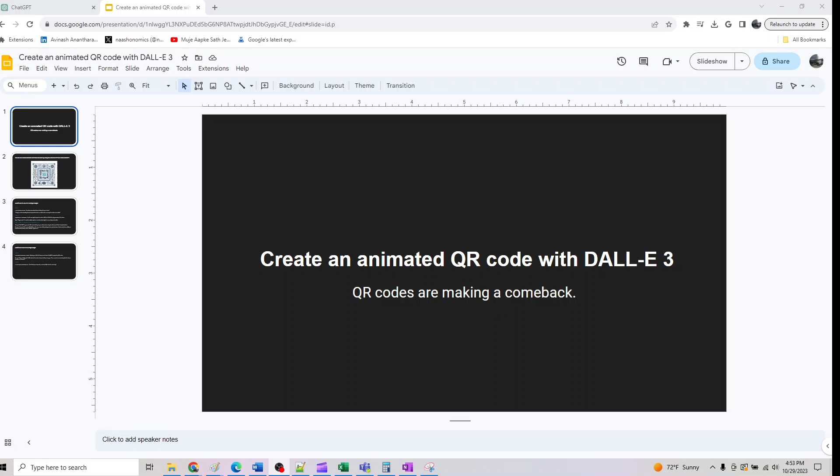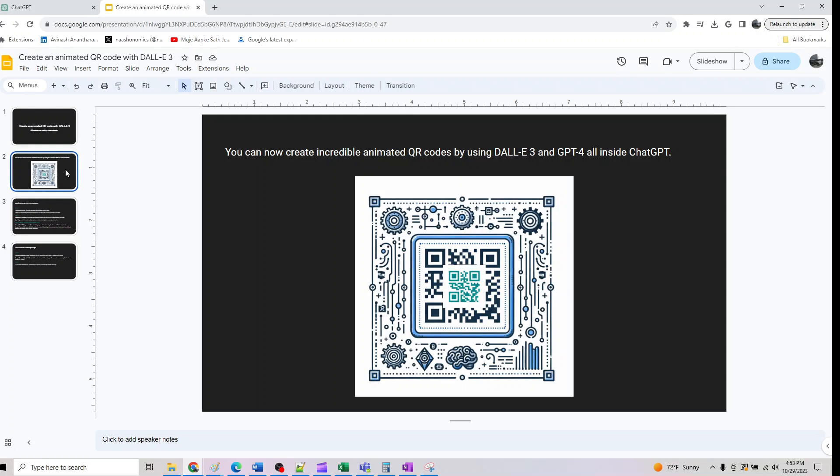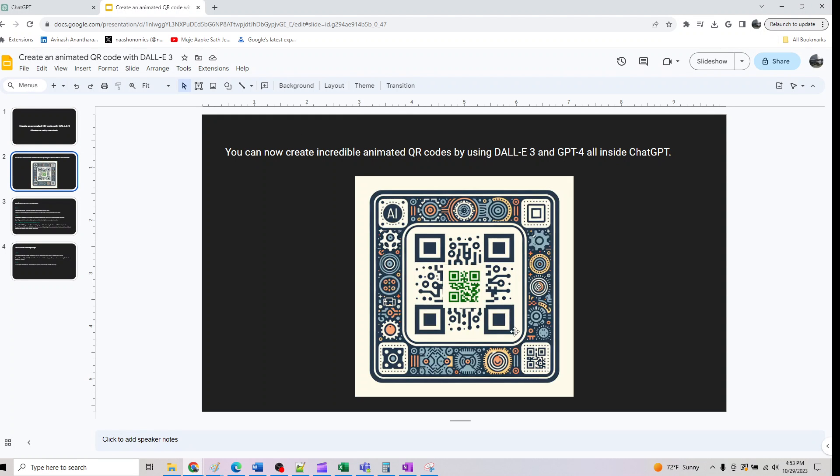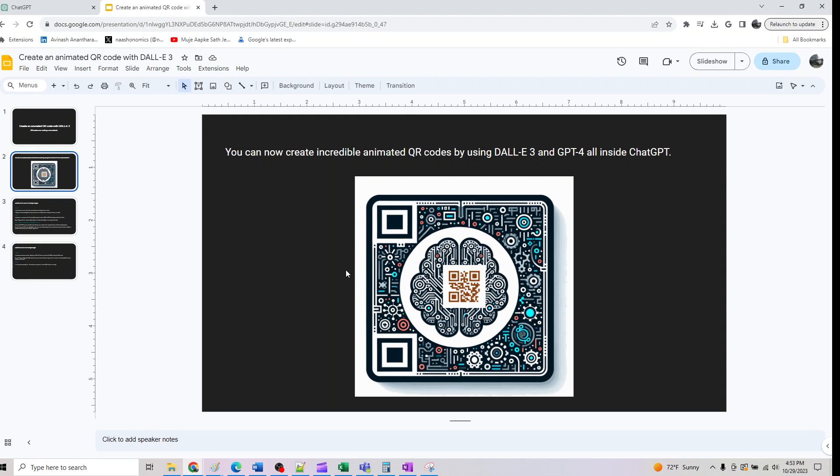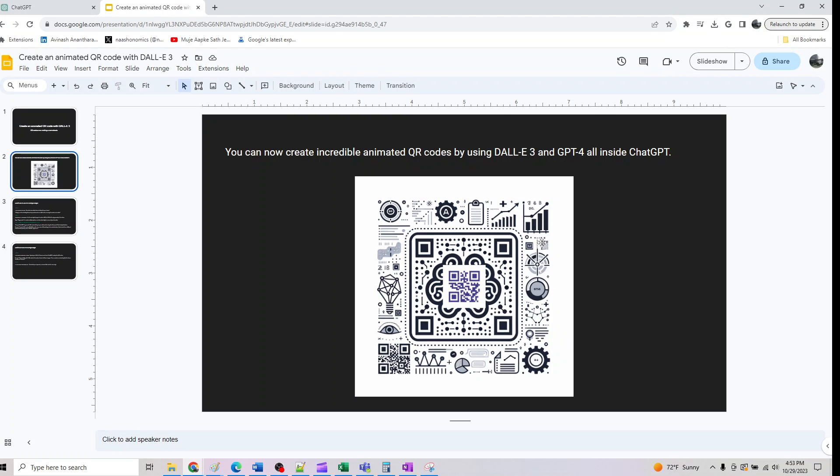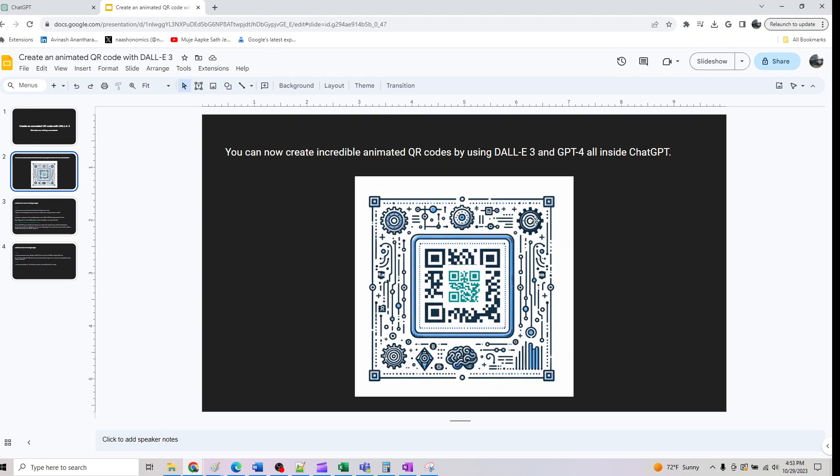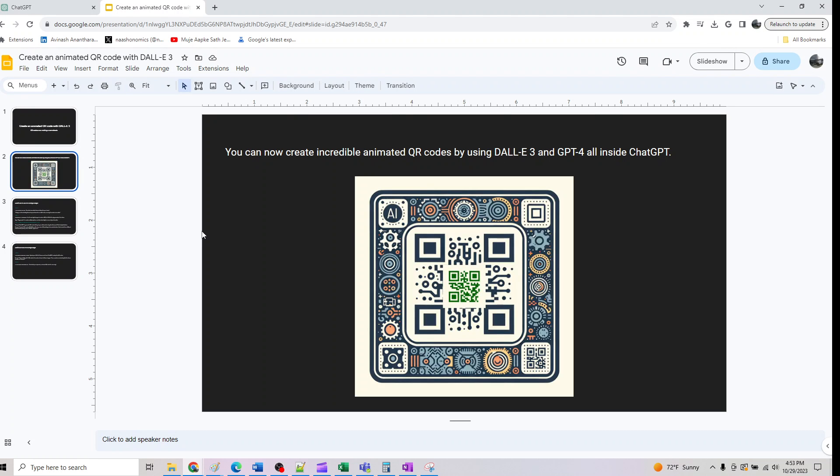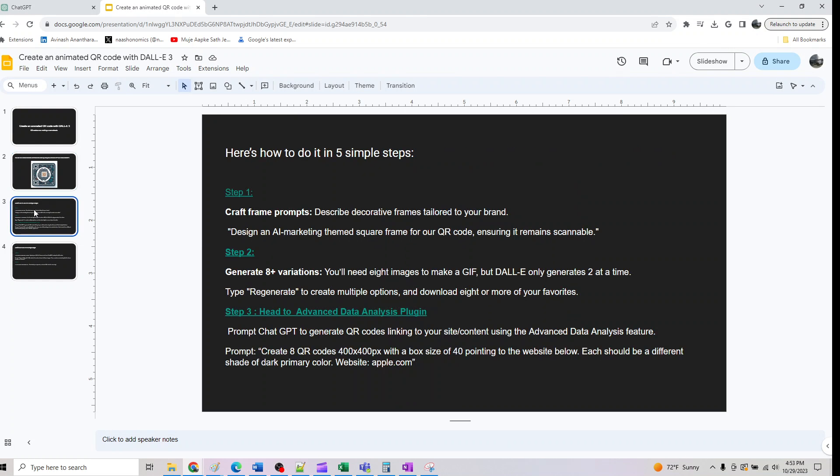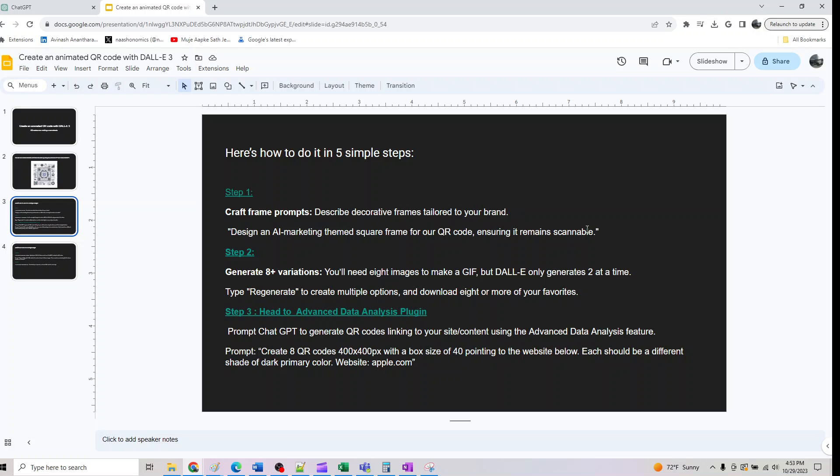Hey guys, welcome back. I'll show you how to create an animated QR code with DALL-E 3. Let's look at what we will be creating. We'll be creating a QR code like this for the website, and we will follow a five-step process.